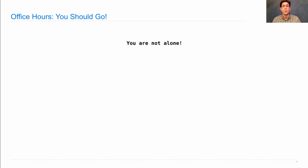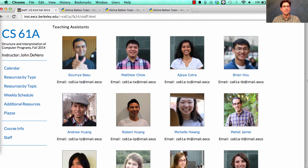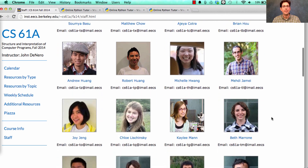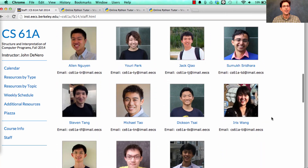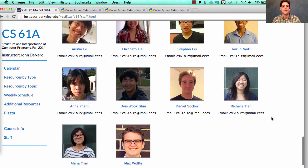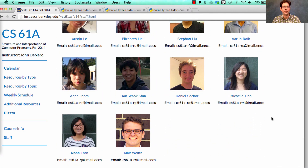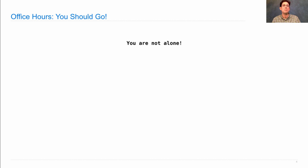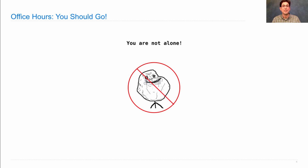In this course, you are not alone. You have wonderful peers and an excited and dedicated course staff. Take a look at the course staff page — all these TAs you can email directly or come to their office hours, and all these readers are excited to help you during homework and project parties. The most useful tip I can give you about success in this course is to use the resources around you. You are not alone — please come to office hours.